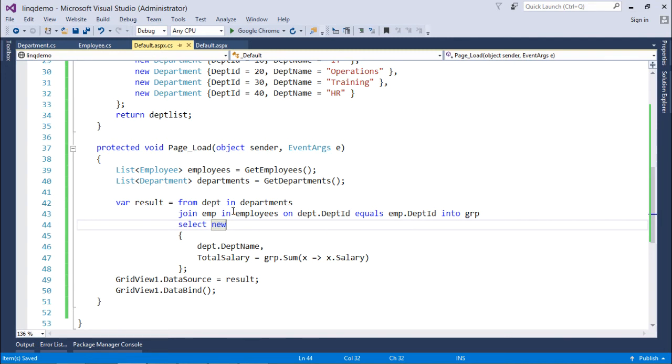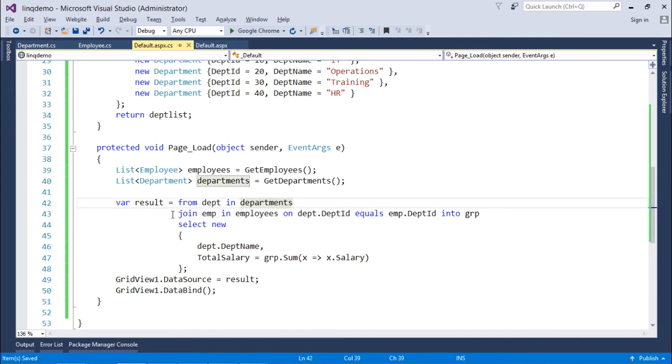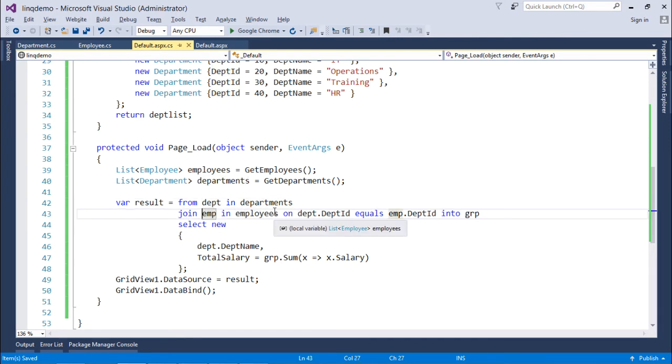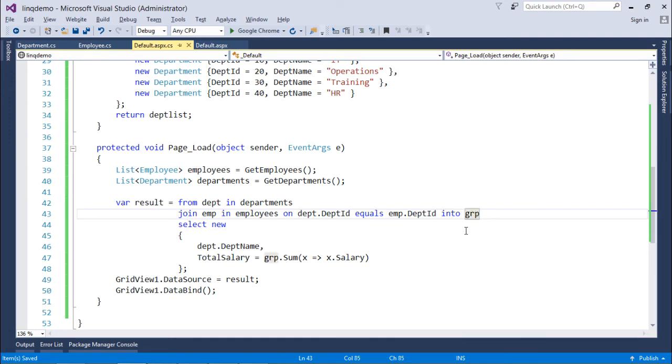Like here I will also specify like along with the department name, department ID means department in departments, join EMP in employees on the common field name like we did earlier. Just after that I will say into GRP. Into is a keyword which will make the grouping. Alright, and GRP is just a variable which will help us in making that group.